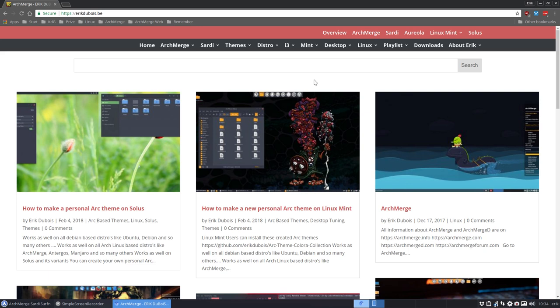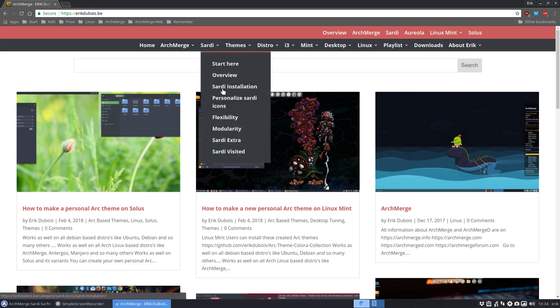We're going to make four videos. One is I'm going to show you in this video what Sardi looks like. Then a video on how to install it on any distro, because Sardi is meant to be installed on any Linux system. Then I'm going to show you in video 3 that Sardi is really flexible.